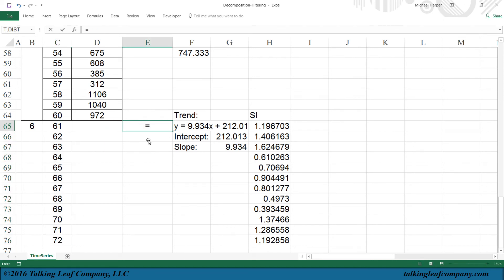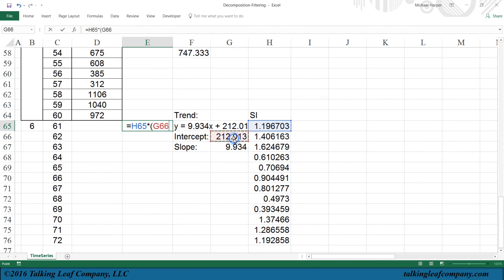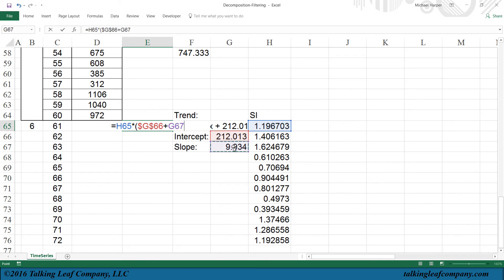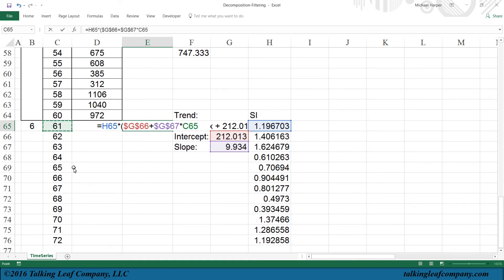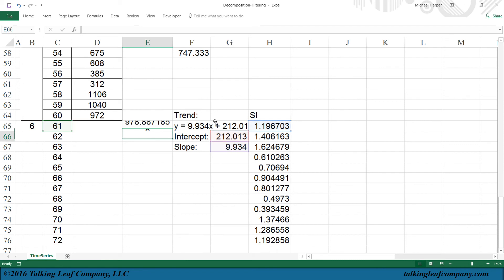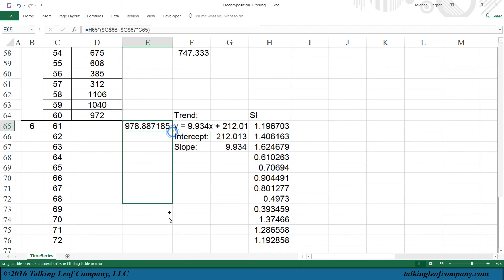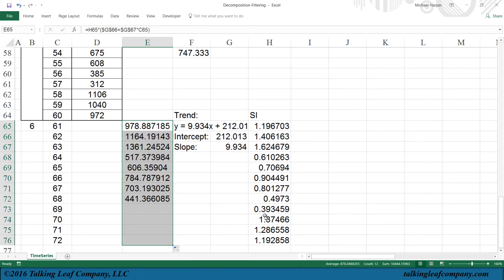So our forecast is going to equal our seasonal index times our trend, which is our intercept, and we'll F4 to fix that, plus our slope, F4 to freeze that, times our time period, or a month, 61 in this case. And so there's going to be our forecast. Return, and I copy that down, and there's our forecast for the next 12 months.